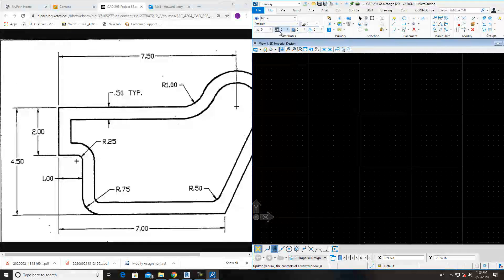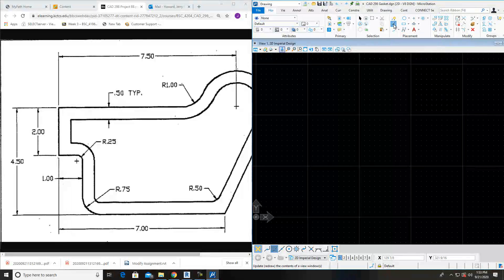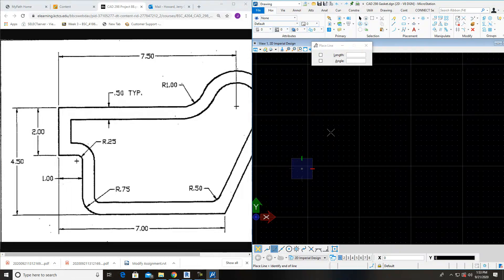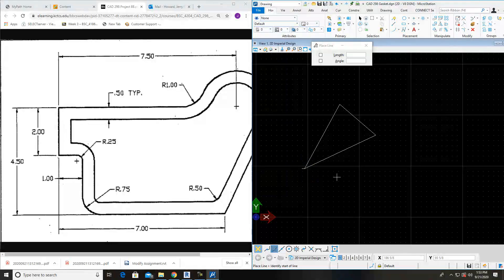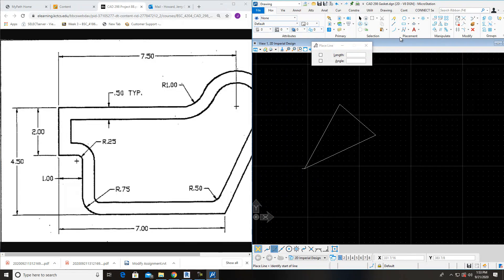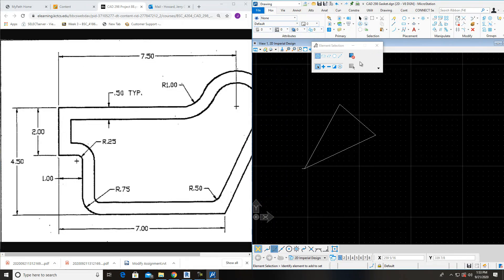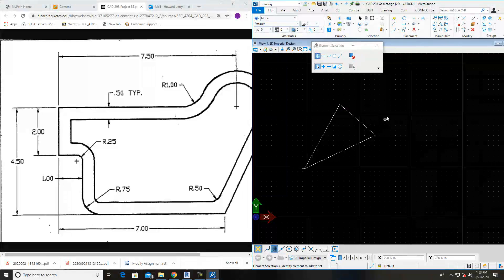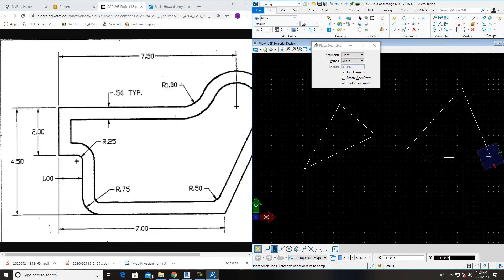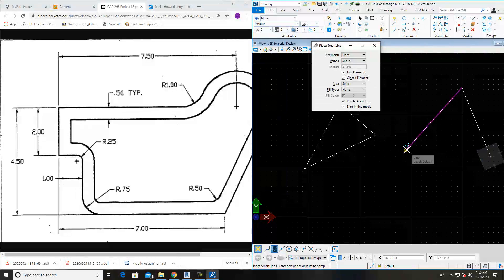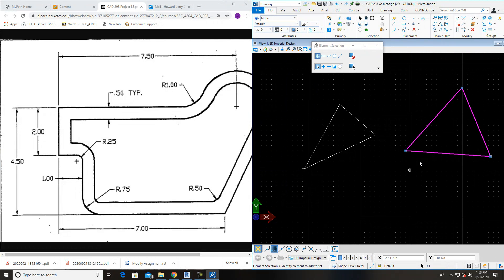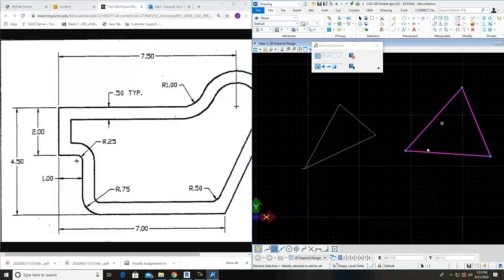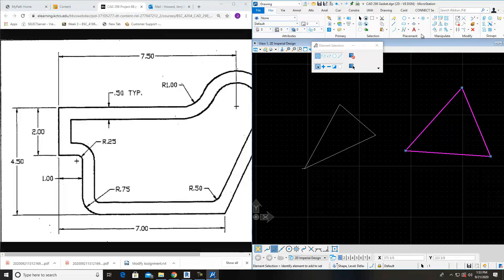Whenever we do a line, here's a regular line. Come around like that. You'll notice when I right click out of it and come up here to selection, you click on one. They're individual pieces and segments. When you do a smart line, connect it together. Come back up here and hit selection. You click on one piece of the leg and it lights everything up. That is a smart line.